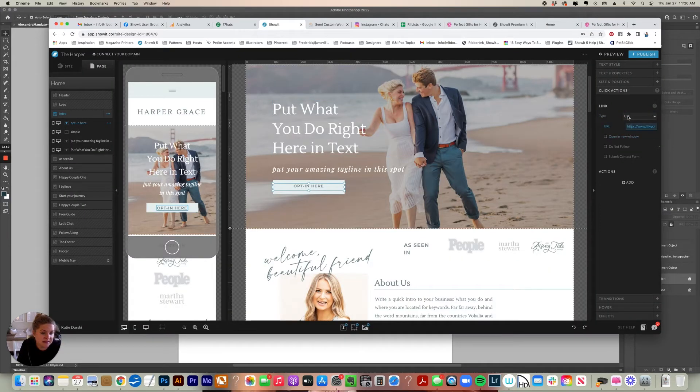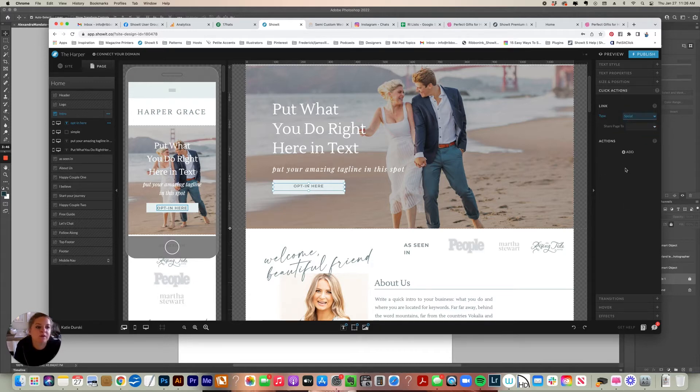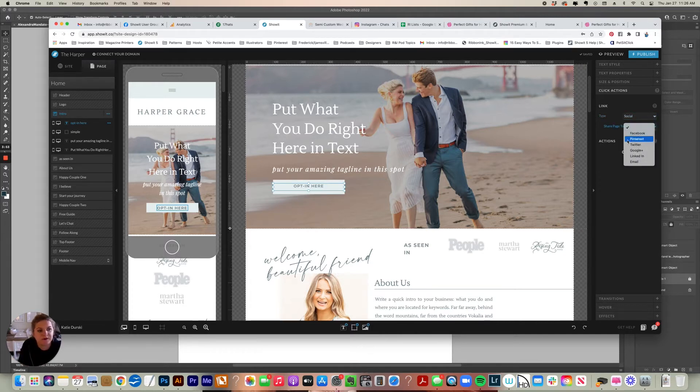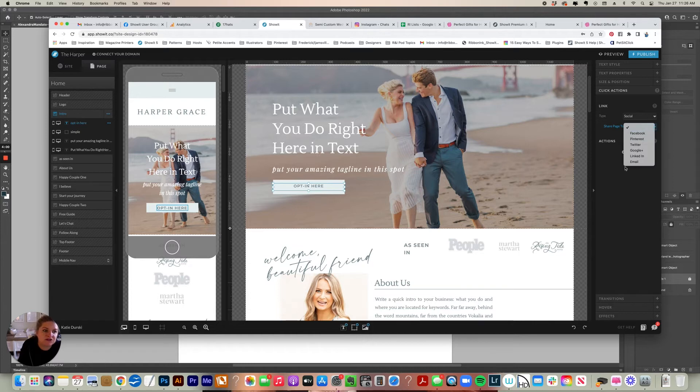Let's look at the next type. The next type is social. So this is if you want to share your page somewhere. It says share page to Facebook, Pinterest, Twitter, Google+, LinkedIn, email. I never do the email link because just as an FYI, if you're on a Mac and you have it set to email, it's going to open mail, which I don't use mail and it drives me nuts.